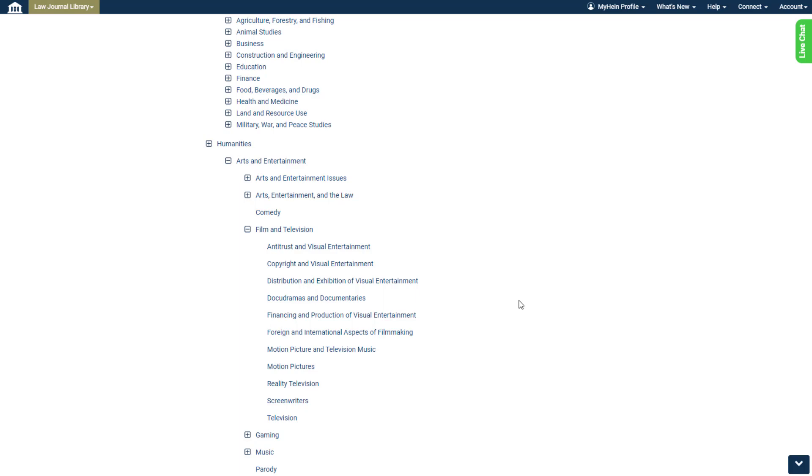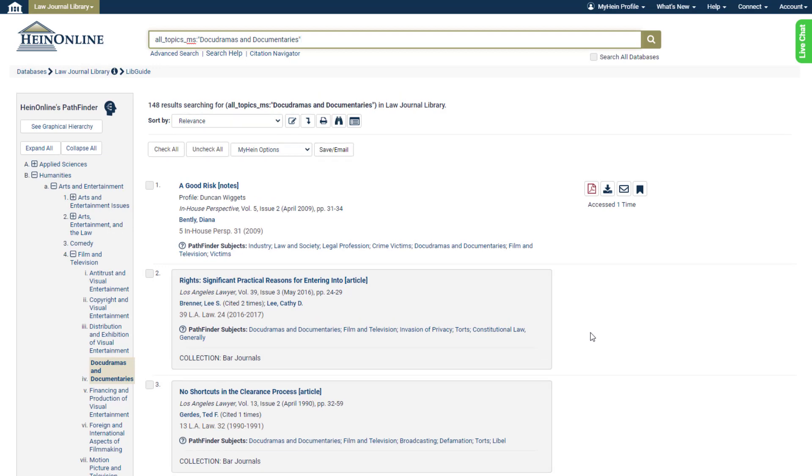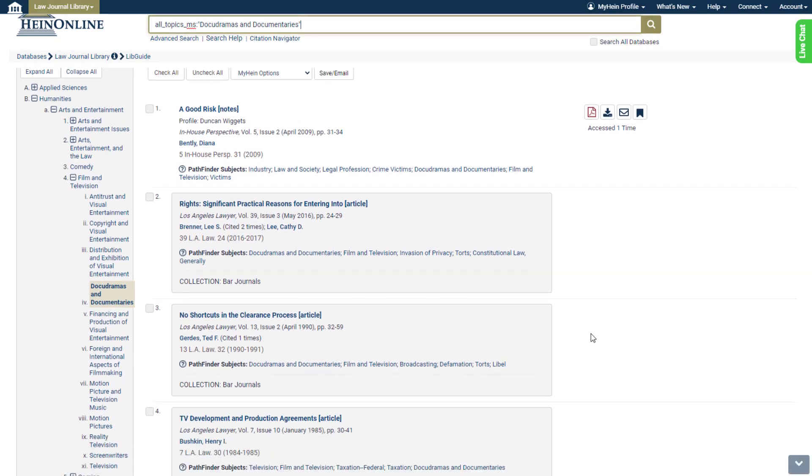Perhaps we're most interested in learning about documentaries. We can click on Docudramas and Documentaries, and we're taken to all HeinOnline results that have been identified as discussing that subject.